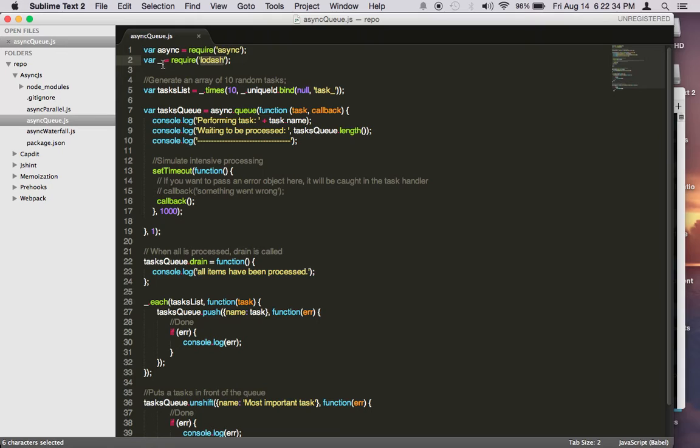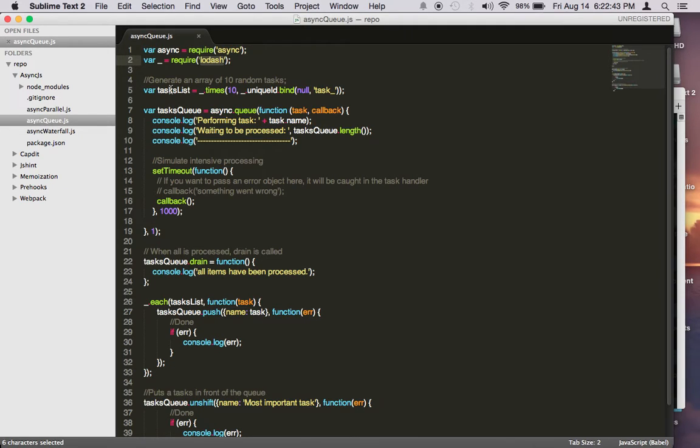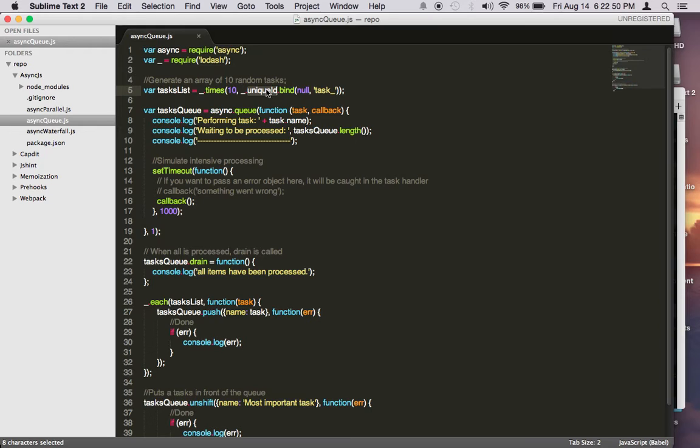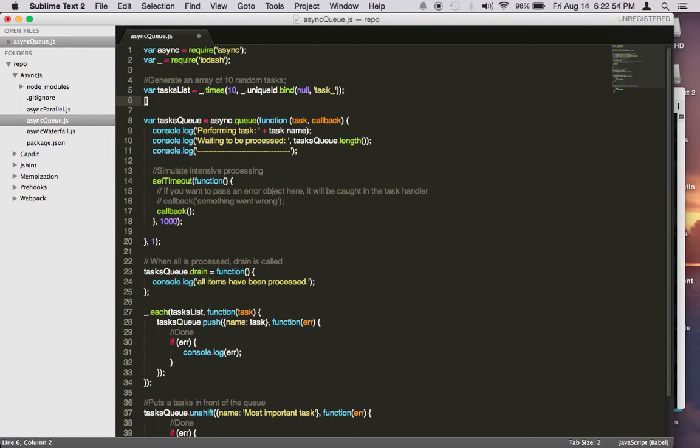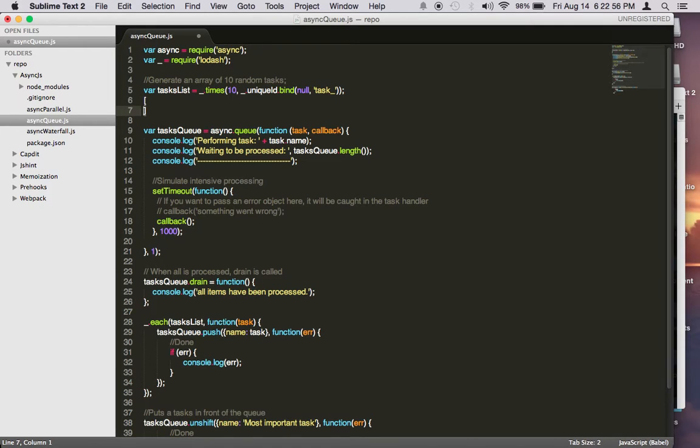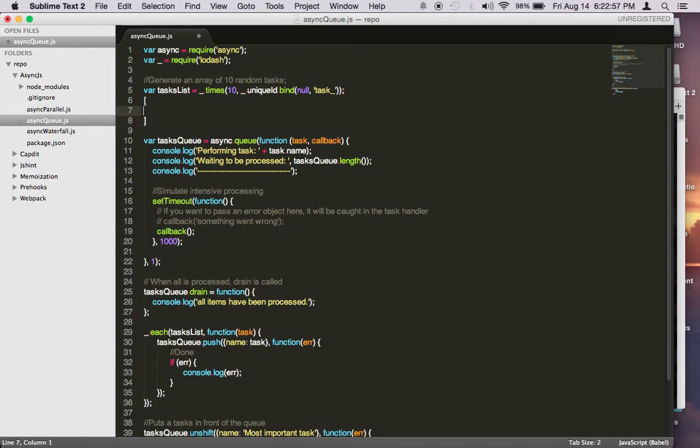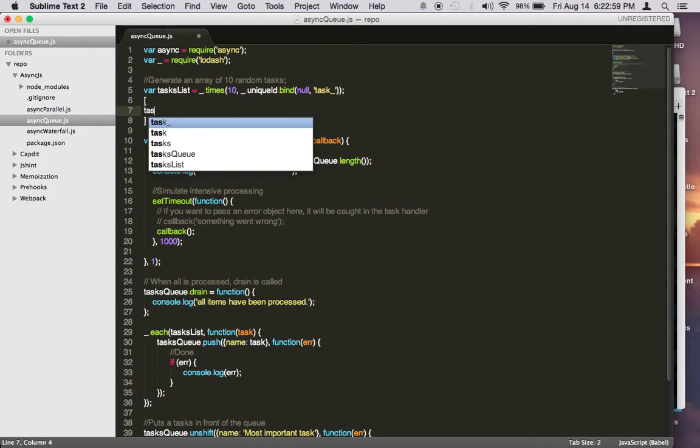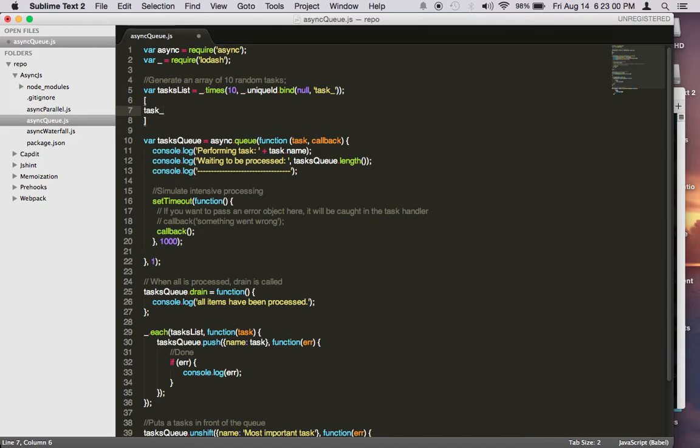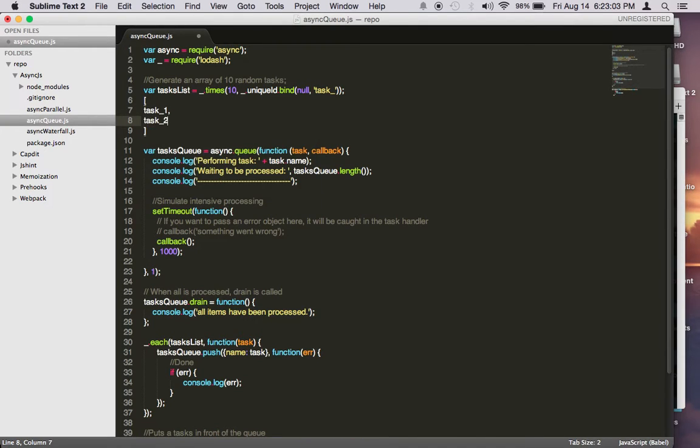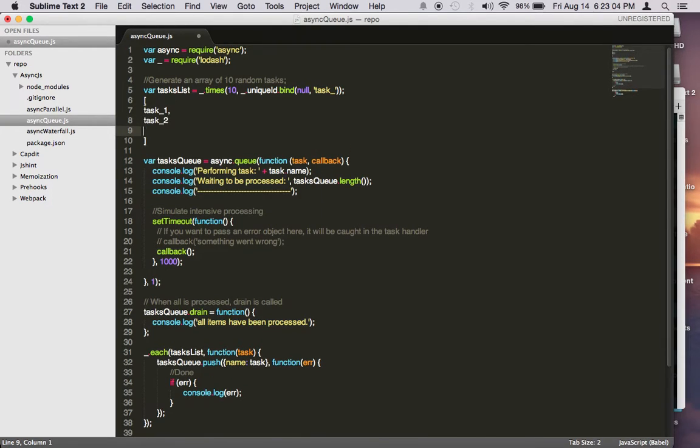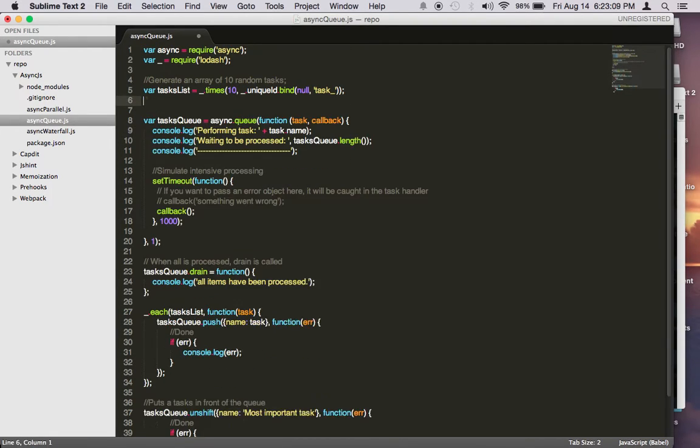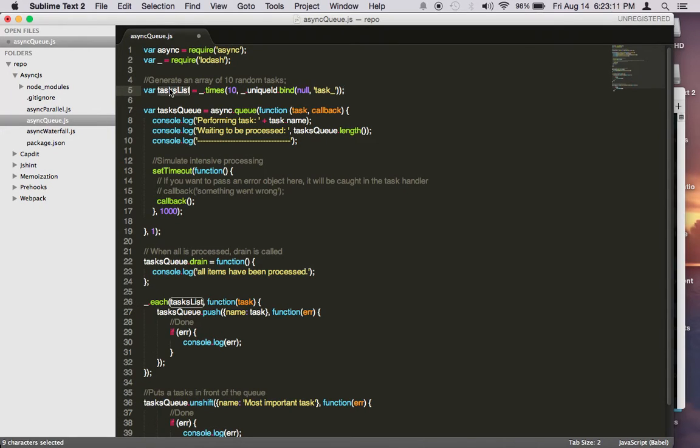The reason we need lodash is to generate quickly one array with 10 elements. We call the times function with lodash, and then call the uniqueid function. This will generate an array of 10 items, and each of them will contain something like task 1, task 2, and so on. This will quickly create 10 items for us in an array, and we save it to the array called task list.